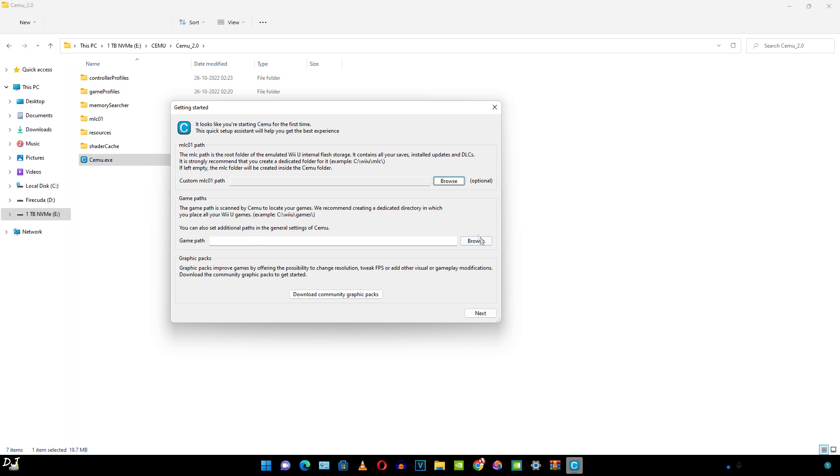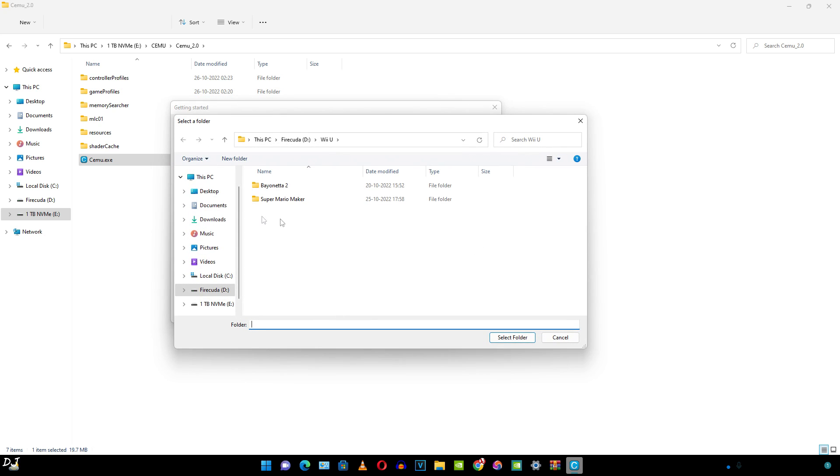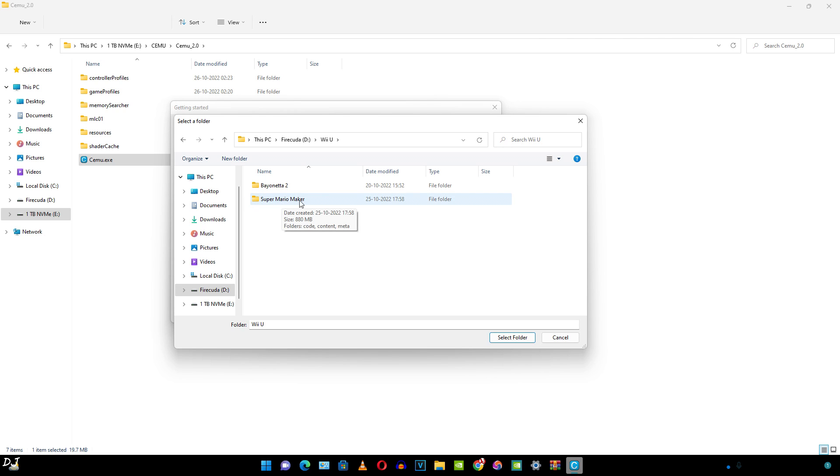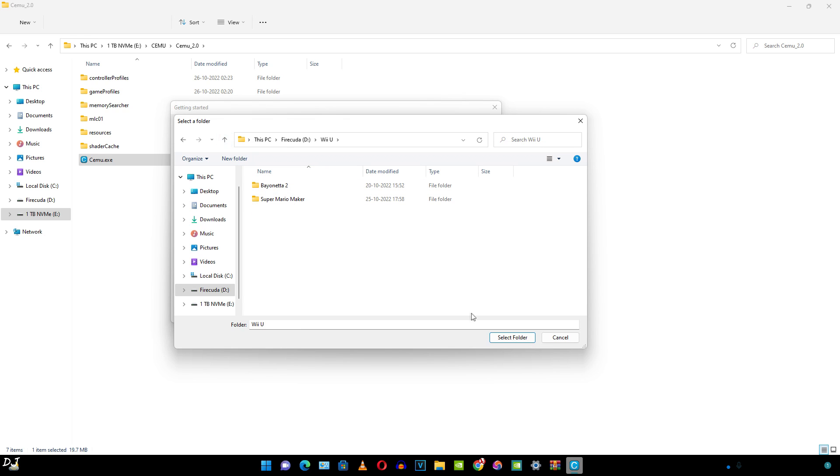So let me just click on browse. In my D drive, I have created a folder and named it as Wii U. Inside this folder, I have placed my game files. These are the contents of a game. But don't specify this directory. Specify the directory that has all of your ROMs. Let me show you the contents for this game, Super Mario Maker. It's the same folder structure. Click on select folder.